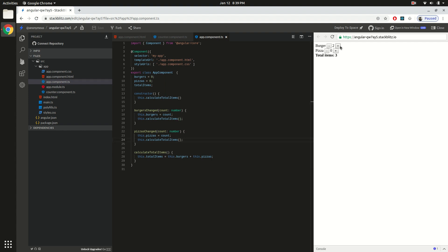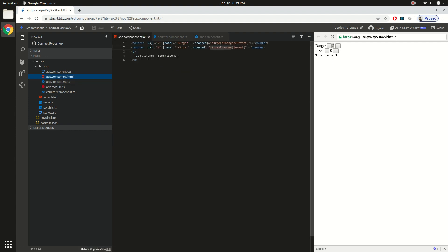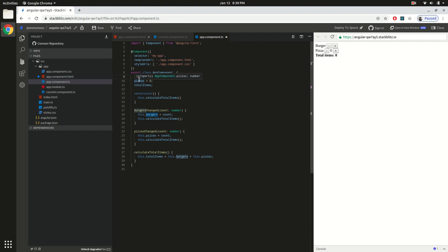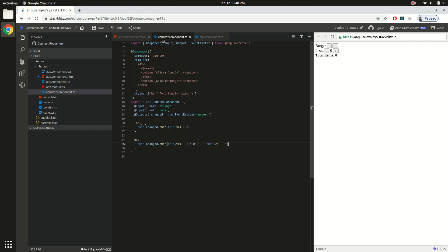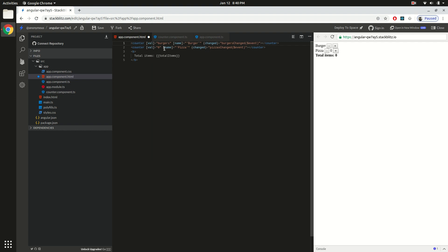But still if you click, the count is not getting updated. The total items are getting updated but not properly. We have forgotten one thing — here instead of passing in hardcoded values, we now have to pass in the members like `burgers` and `pizzas` and plug them in. So we pass `burgers` and `pizzas` as the bound inputs.